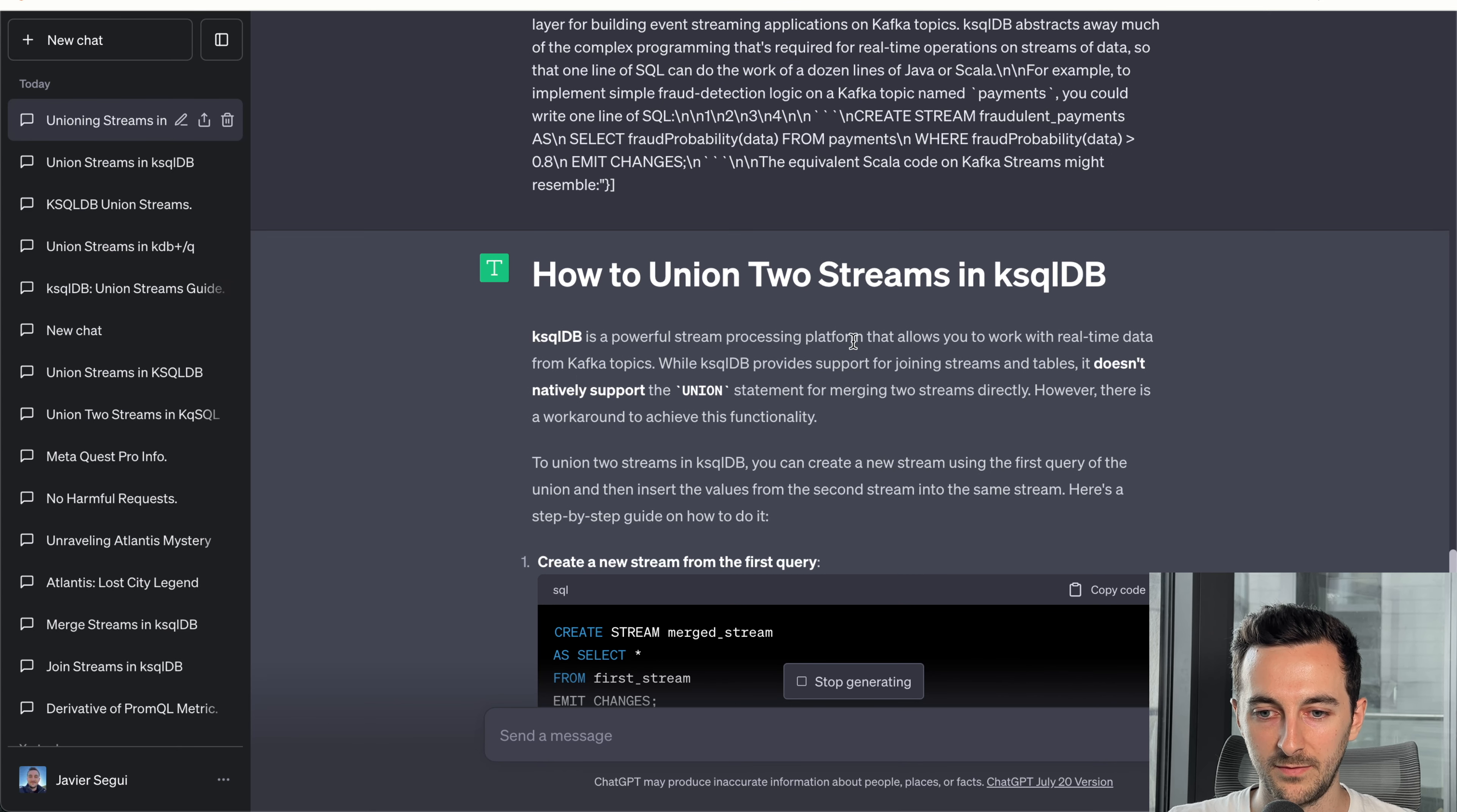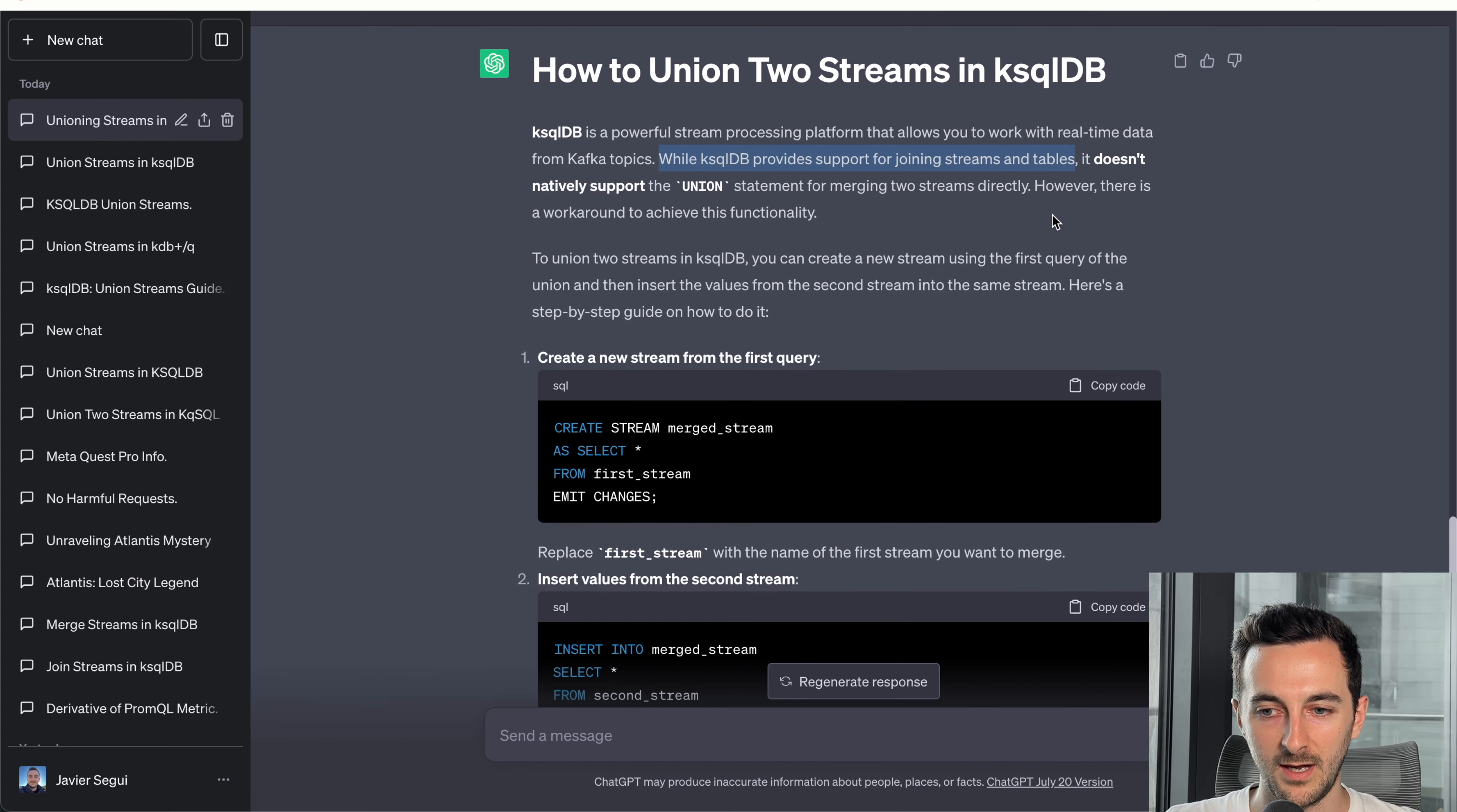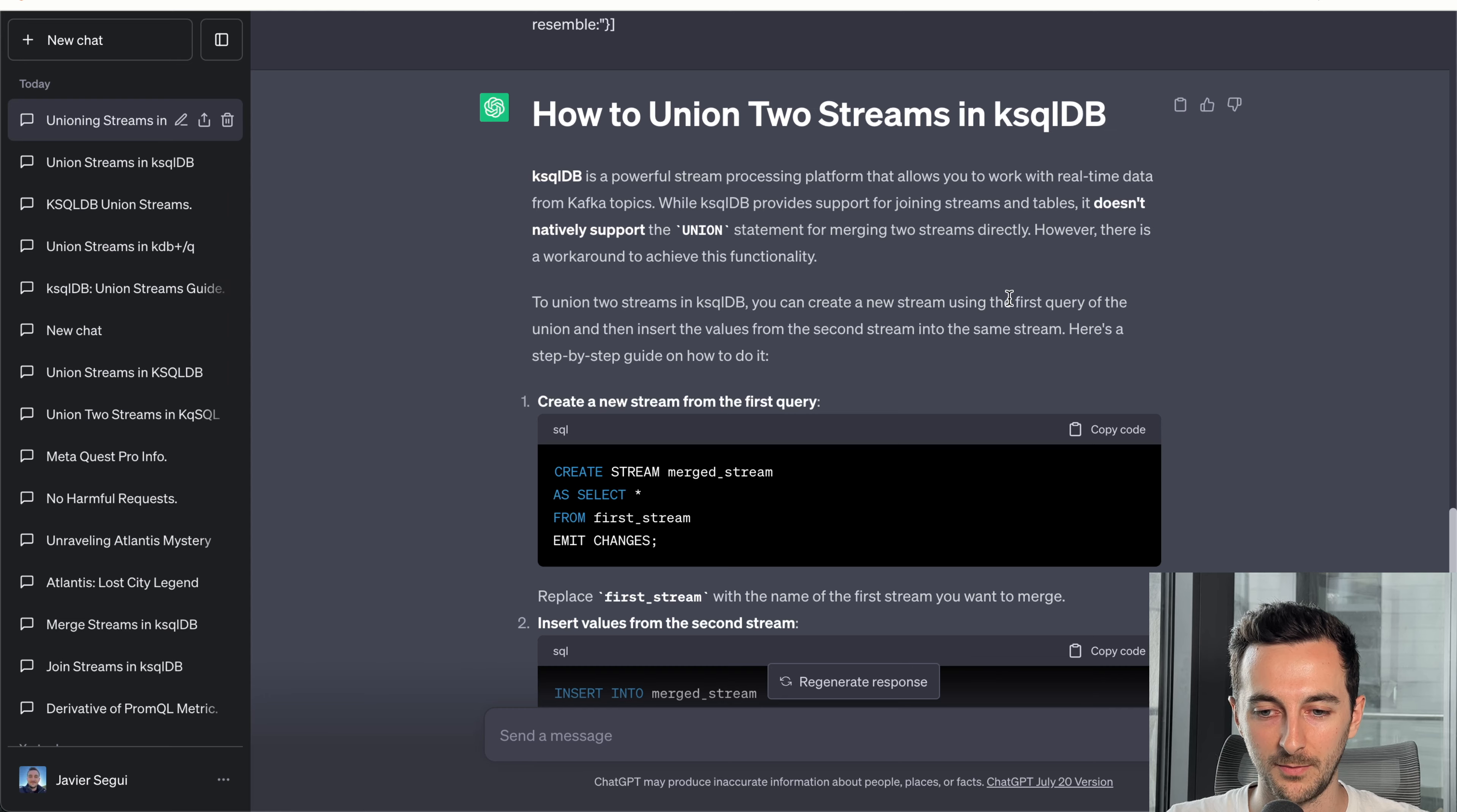KSQL is a powerful stream. While ksqlDB provides support for generating streams and tables, it doesn't natively support the union statement. That's great. That's what we want. This is actually very accurate. However, there is a workaround to achieve this functionality. This is actually really good, because in the official documentation it doesn't explain this workaround. It means that it's getting the knowledge from the other sources I have that are not the official documentation.